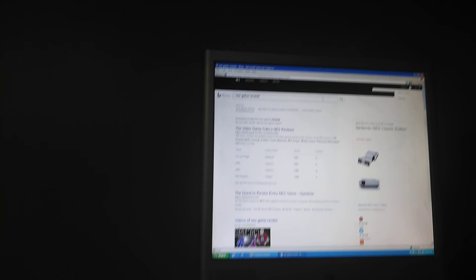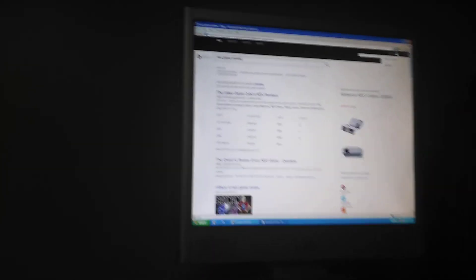The problem is a lot of sites aren't coded to be compatible with Windows XP anymore. I don't know what else to do.